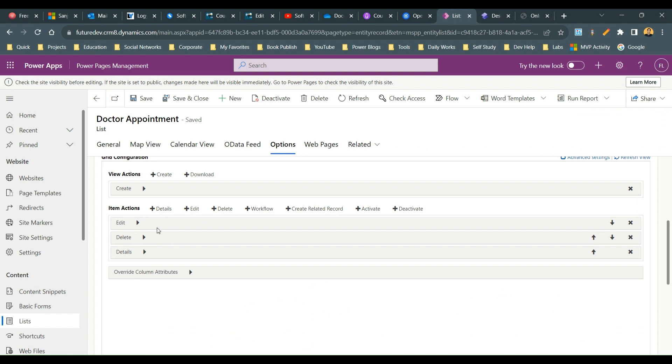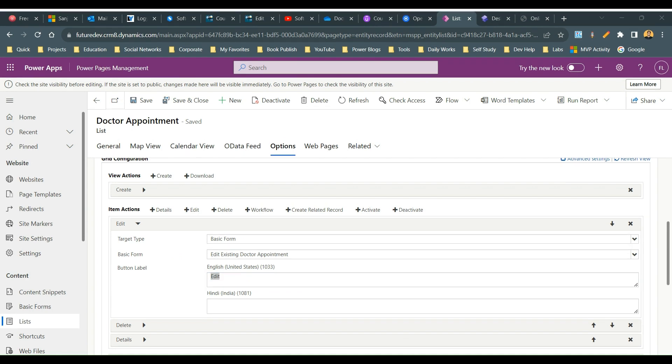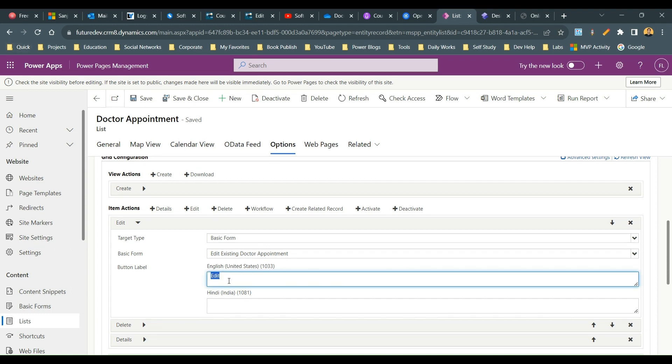What you need to do is expand this, and instead of button label static button label, you need to use a font awesome style like this. Let me take this. This is how you can use it here - instead of edit you have to use span tag and use a font awesome class using fa fa-pencil.